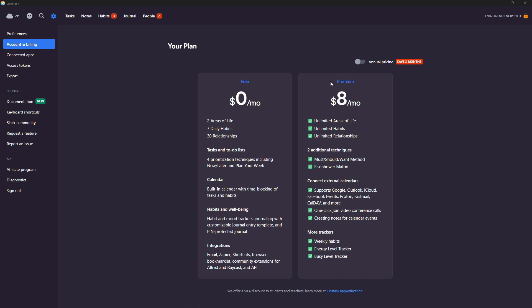So the premium plan, which is $8 each month, or $72 each year, which isn't terrible for an all-in-one application.